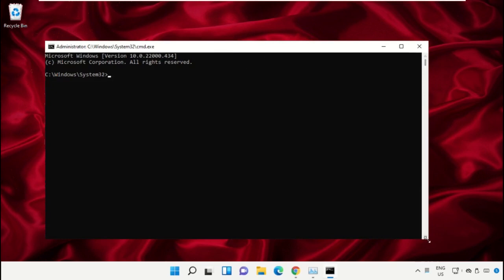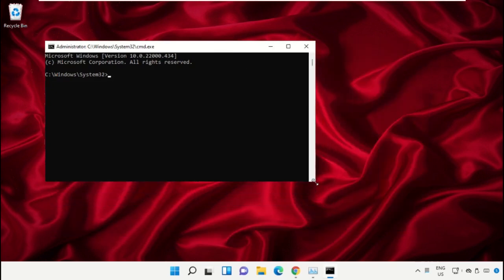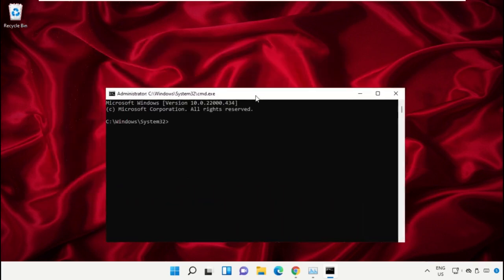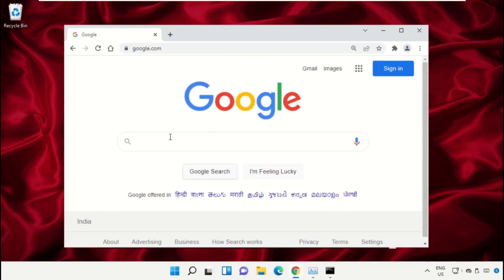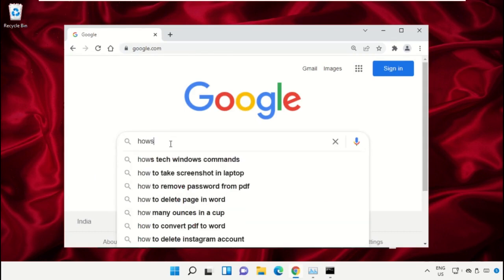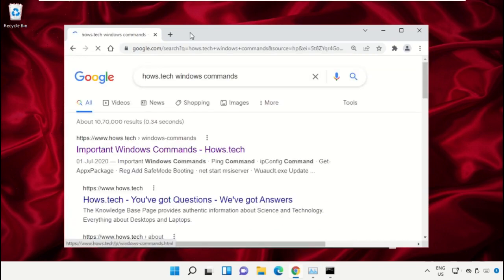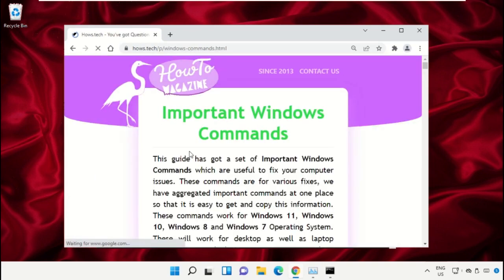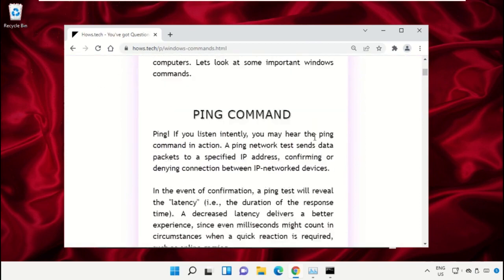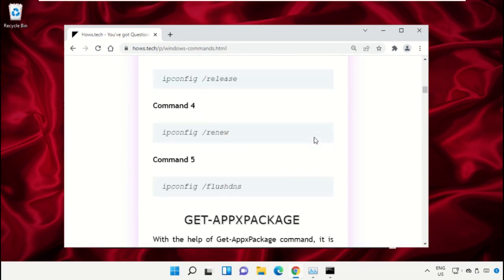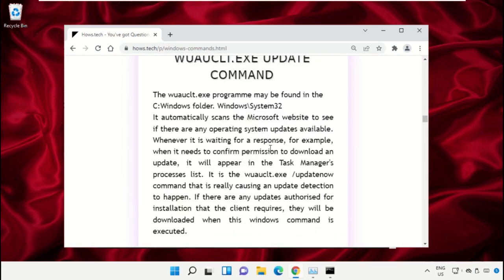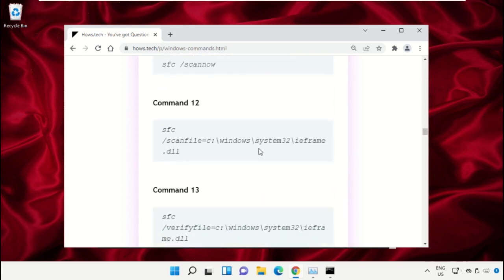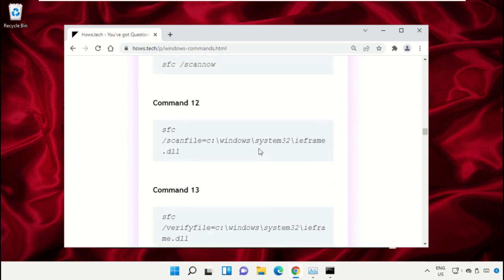To avoid mistakes, we already have a list of commands to make it easy for you. For that, open Google Chrome web browser. Then type house.tech Windows commands and hit Enter. Click on this link from www.house.tech. Now just scroll down and copy command number 12.